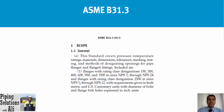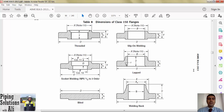Included are flanges with rating class designations 150, 300, 400, 600, 900, and 1500 in sizes NPS 1½ through NPS 24, and flanges with rating class designation 2500 in sizes NPS 1½ through NPS 12, with requirements given in both metric and US customary units, with diameter of bolts and flange bolt holes expressed in inch units. ASME B16.5 includes the following types of flange: threaded, socket welding, slip-on, welding, lap joint, welding neck, and blind.